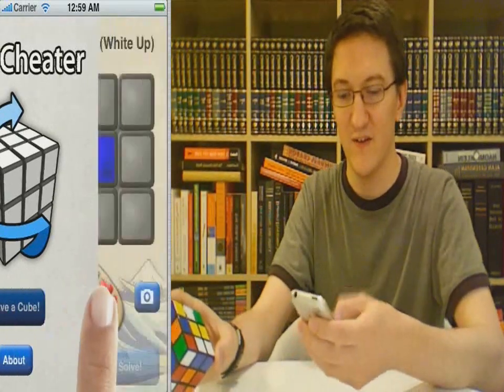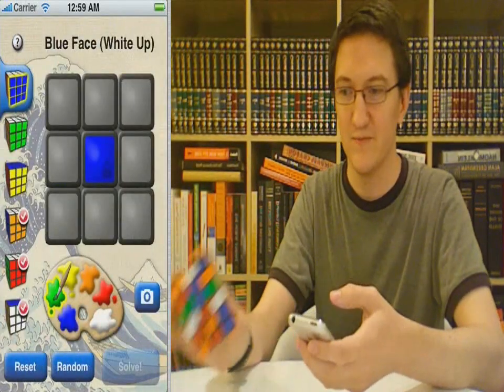The first step is to get the Cube Cheater app from the App Store. Boot it up and hit Solve a Cube.